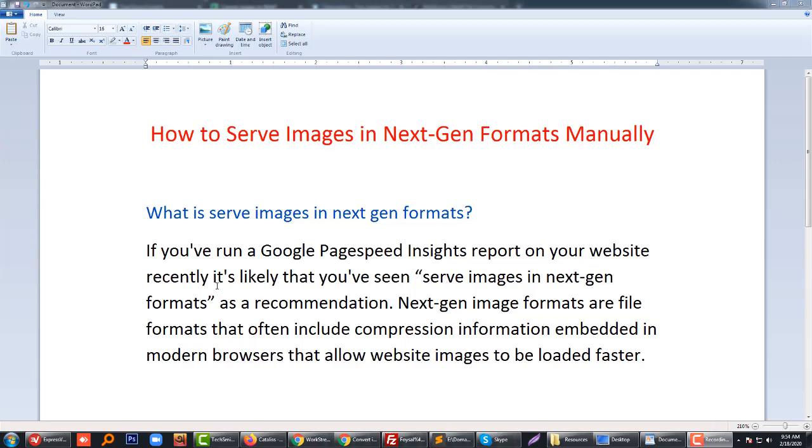Recently, it's likely that you've seen serve images in next-generation format as a recommendation. Next-generation image formats are file formats that include compression information embedded in modern browsers that allow website images to be loaded faster.